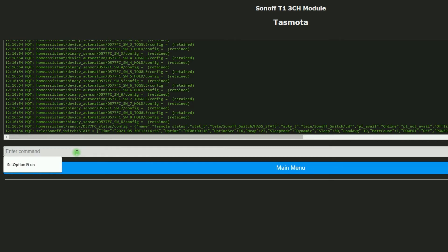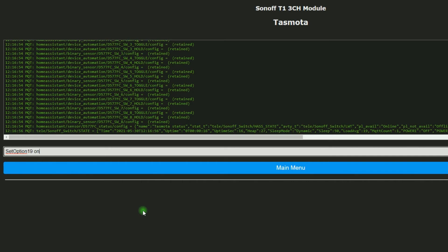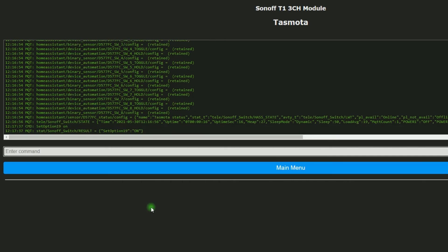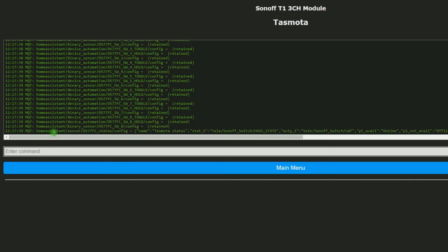In Enter Command section, I write or enter Set Option 19 space on. S is capital, O is capital. Then Enter. Shortly, after turning this option on, Tasmota will broadcast a list of information over MQTT to Home Assistant. You should see the messages transmitted to Home Assistant.